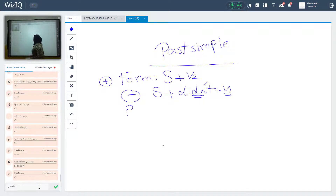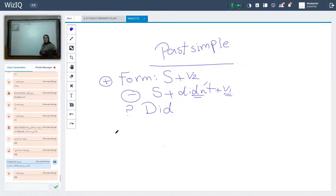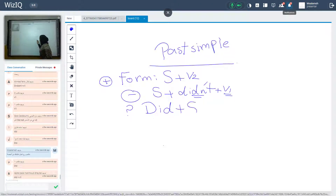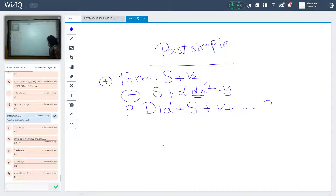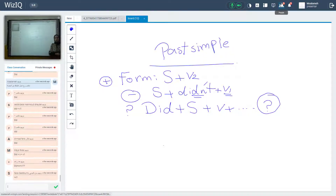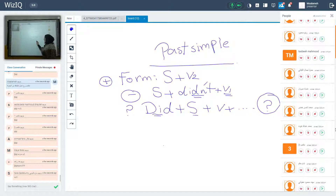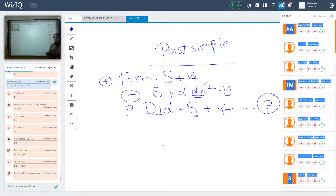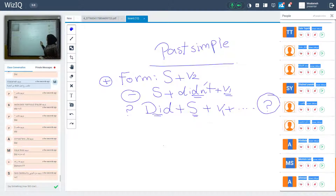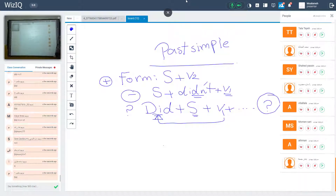What about the question form? In the question form, we start with did. Did plus subject plus verb 1 plus the rest of the sentence, and a question mark. We put verb 1 because we already have did.